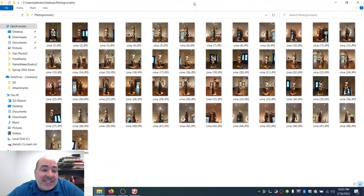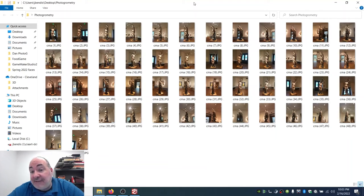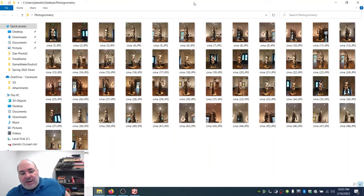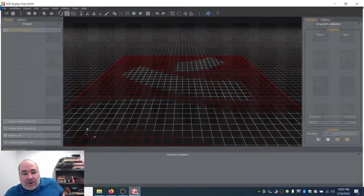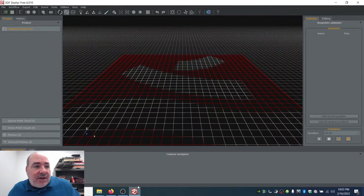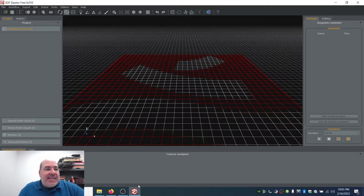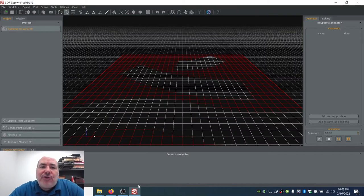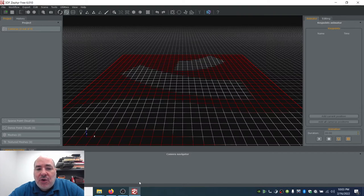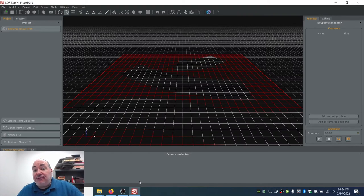I'm going to start off with the data set and we're going to be using a program for Windows called 3DF Zephyr, which is pretty awesome because there's a free version. The free version of the software allows you to use 50 photos in your model, and that's going to be enough to do quite a bit of stuff here.